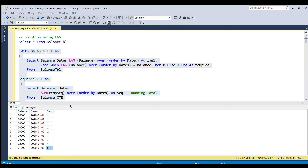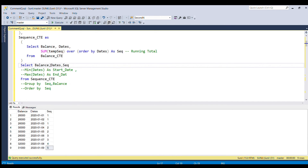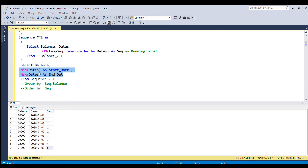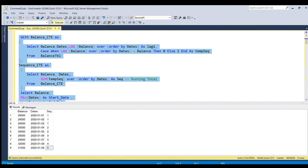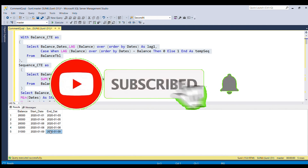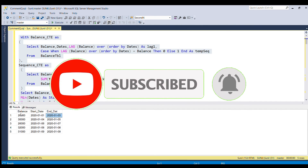Now our task is easy. We group by the sequence number and balance column, and use MIN(dates) as start_date and MAX(dates) as end_date, selecting from the sequence_CTE, ordering by sequence. Running the full piece of code gives us the desired result — we get the start date and end date for all continuous balance values.